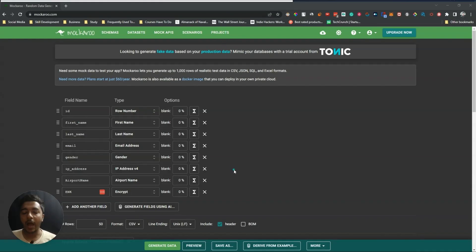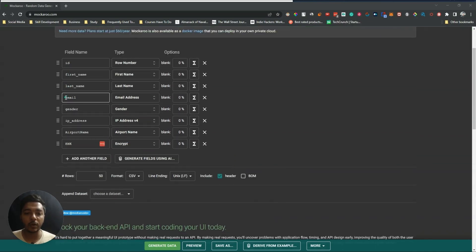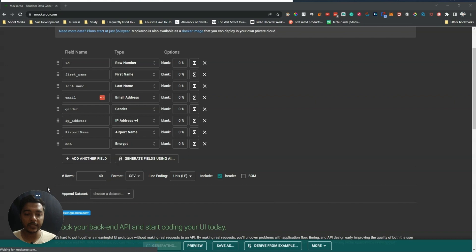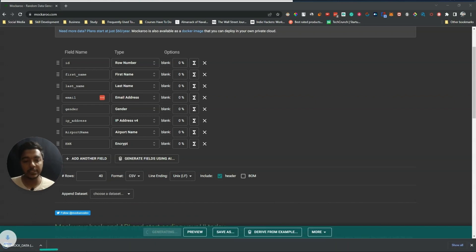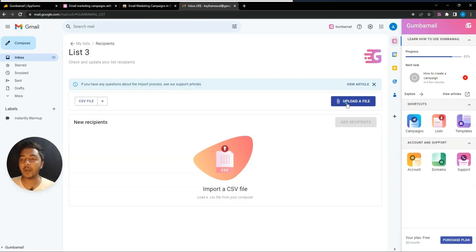In this video I'll import from a CSV file using some dummy data from Mockaroo.com. Using Mockaroo, you can generate a dummy CSV file. I've added an email field to generate dummy emails — let's say 40 emails — then generate and download the data. In your case, you'd use your real targeted client data.